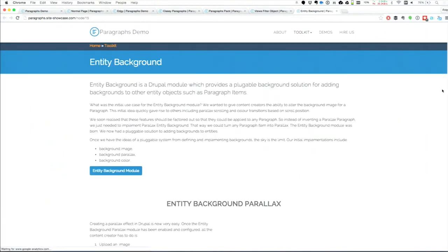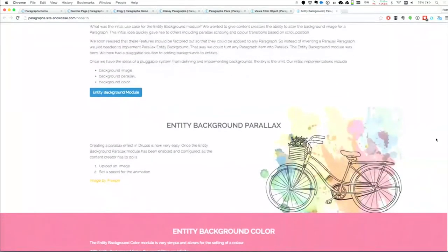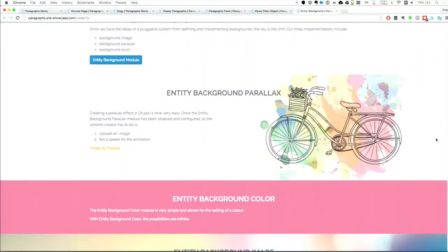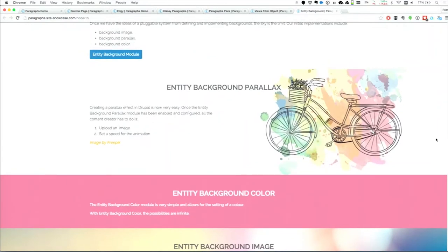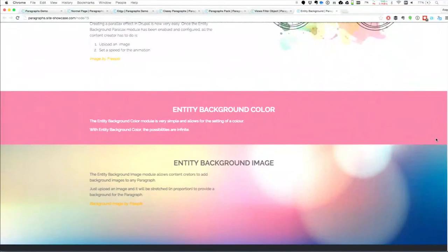Here we have one paragraph called Entity Background Parallax — that's the actual name of the plug-in we've done. It's an ordinary content paragraph with a bit of content on the left, but if you scroll up and down you can see a parallax effect. This literally took 30 seconds — just upload an image and boom, it's working. Every time I see this I get really excited because it's just opening up amazing possibilities for cool designs in 30 seconds with no theming, no CSS involved. We've also got a background color option — the editor just picks a color — and a simple background image option as well.